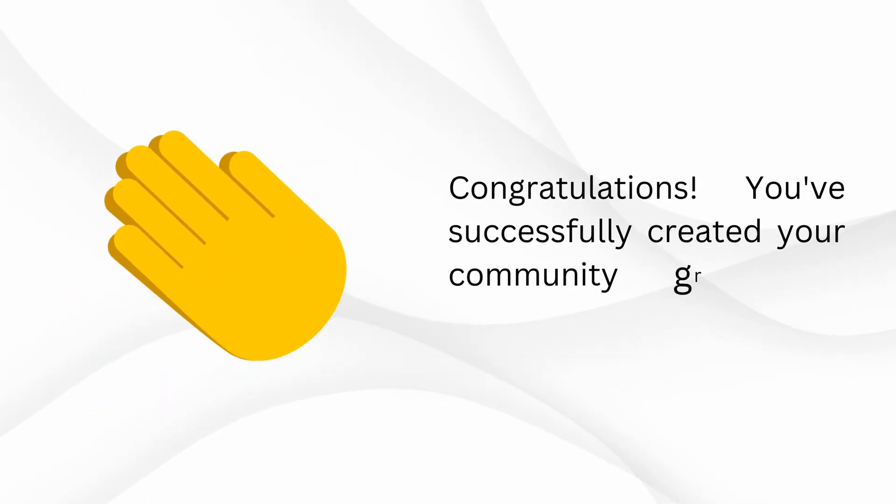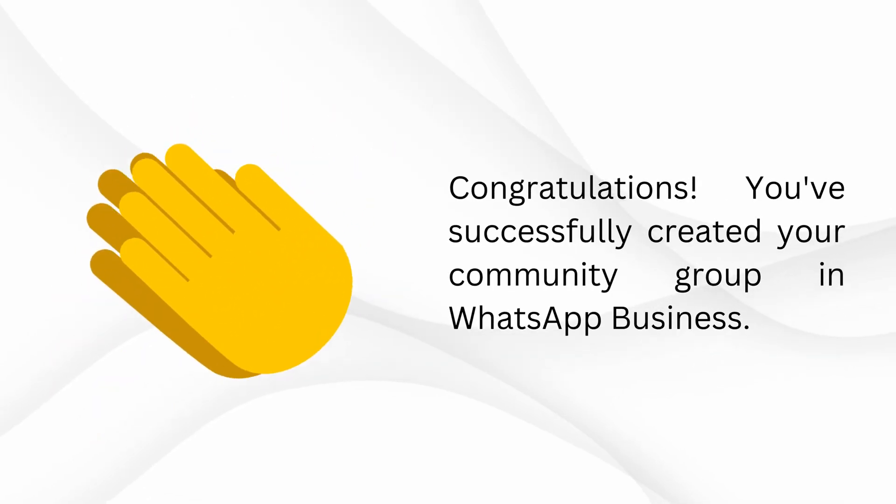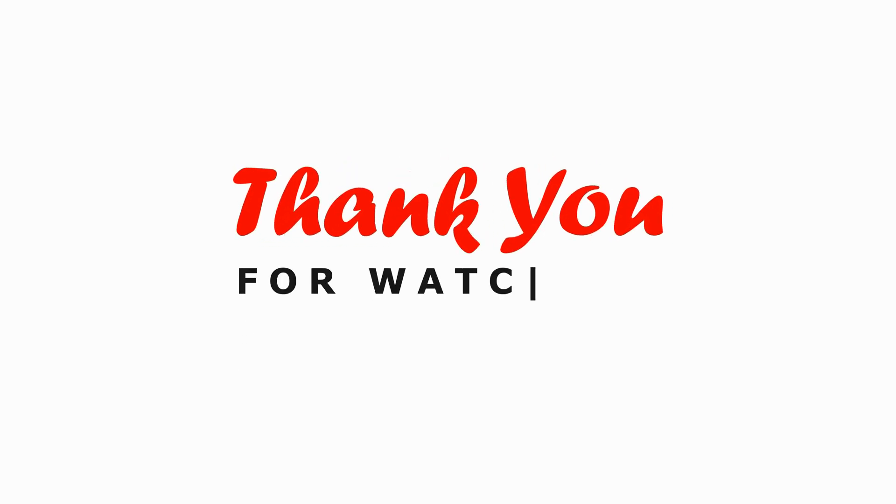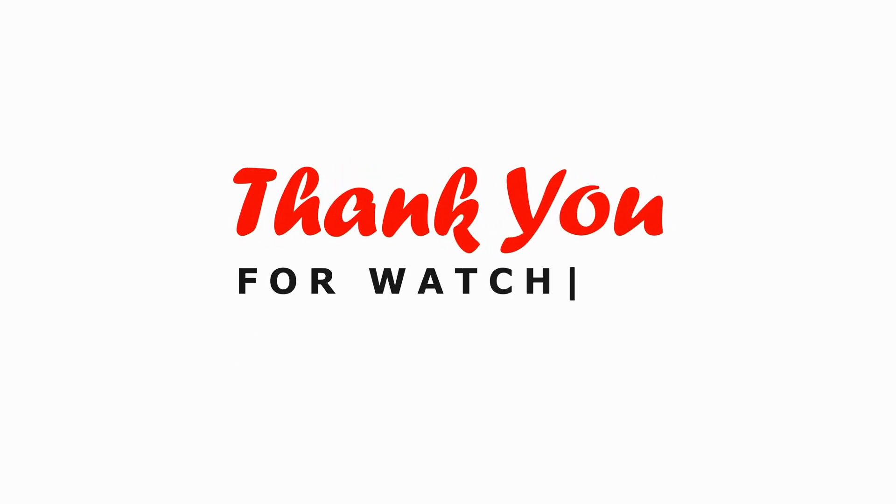Congratulations! You've successfully created your community group and WhatsApp Business. If you found it useful, don't forget to give this video a thumbs up and subscribe for more helpful tutorials. See you next time!